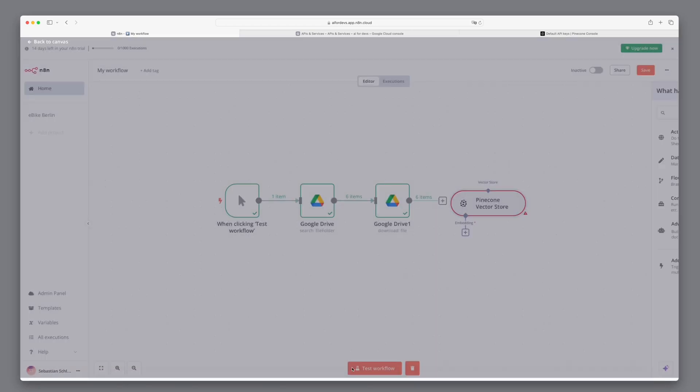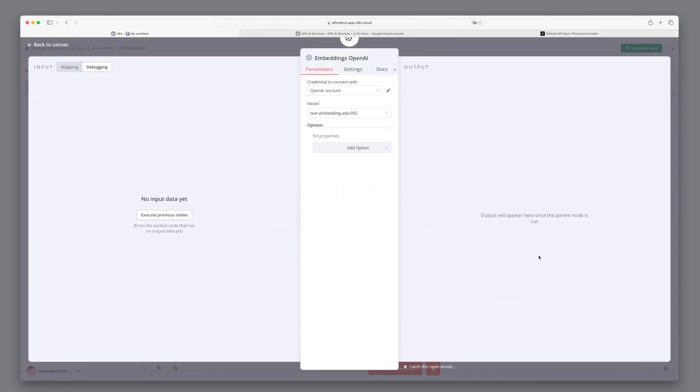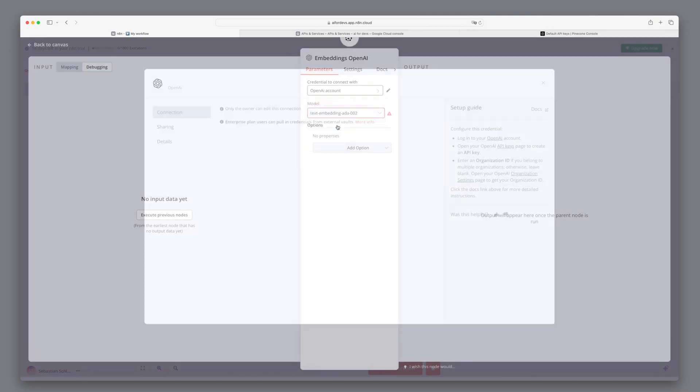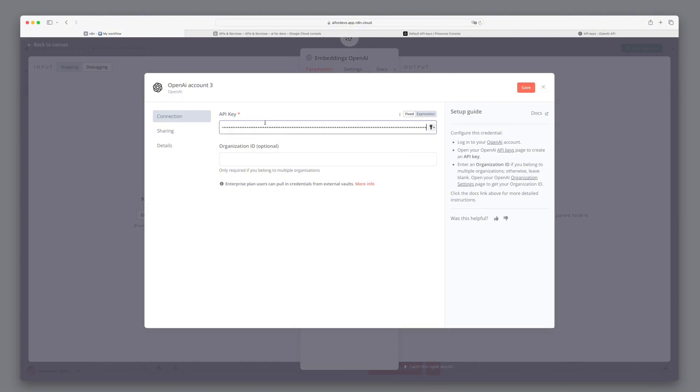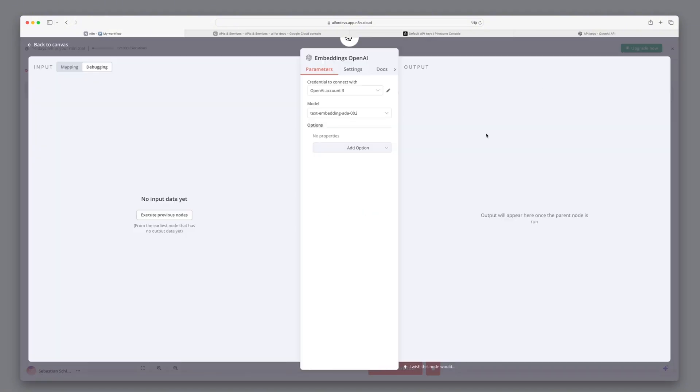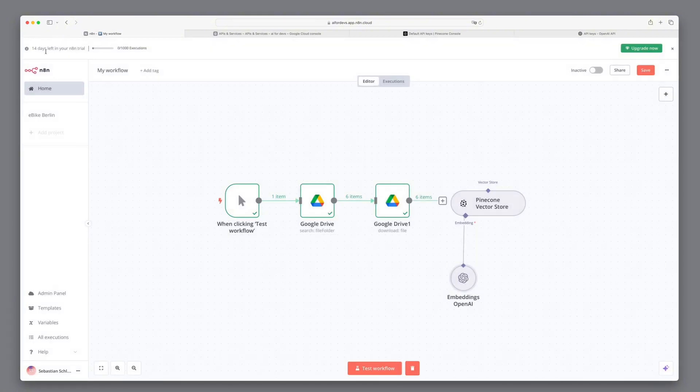Now we have to tell it how the embeddings should be created. And here we select the same embedding again. But in order to make it possible, we first have to connect it to OpenAI. That's why I copy my OpenAI key and now select the same embedding model again, text embedding 3 small.